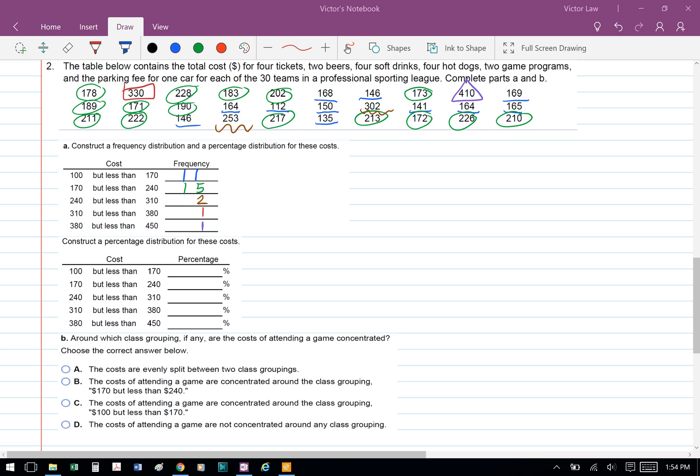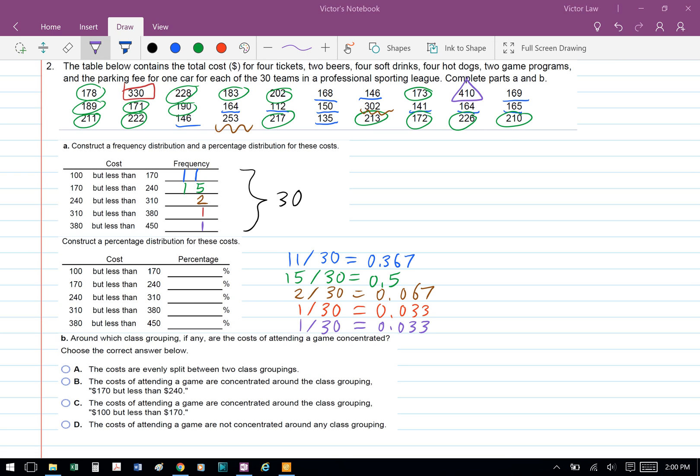We can do the same for the rest of them. Between 240 and 310, we have 2. Between 310 and 380, we have 1, and then between 380 and 450, we have 1 as well.